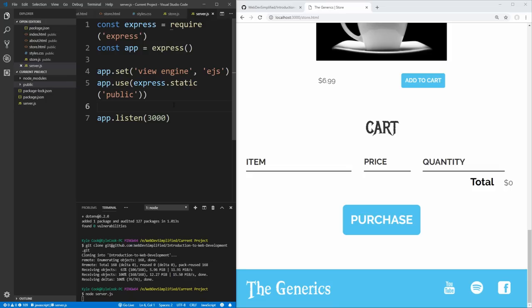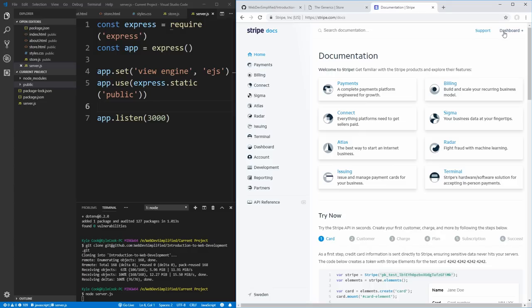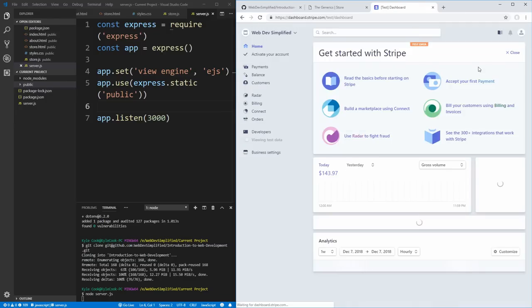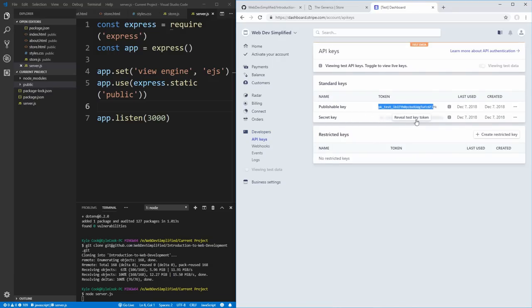To get started, sign up for Stripe on their website and navigate to the dashboard. Go to the developer section, then API keys. Here you can view your publishable API key and your secret API key — both are needed. The secret API key must be kept completely secret. Do not share it, put it in front-end code, or commit it to GitHub, because it can be used to charge your customers' credit cards. The publishable key doesn't need to be kept secret.